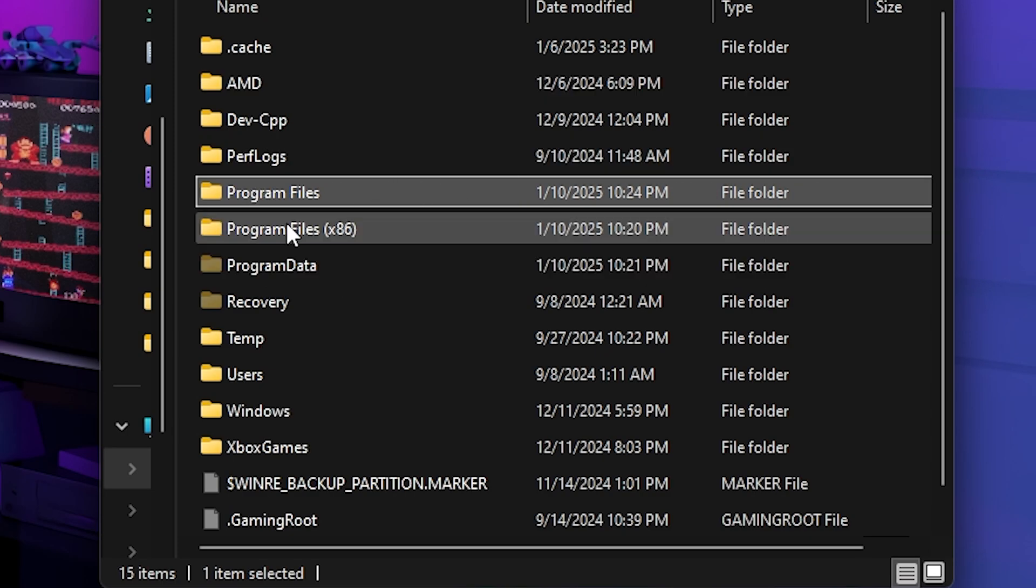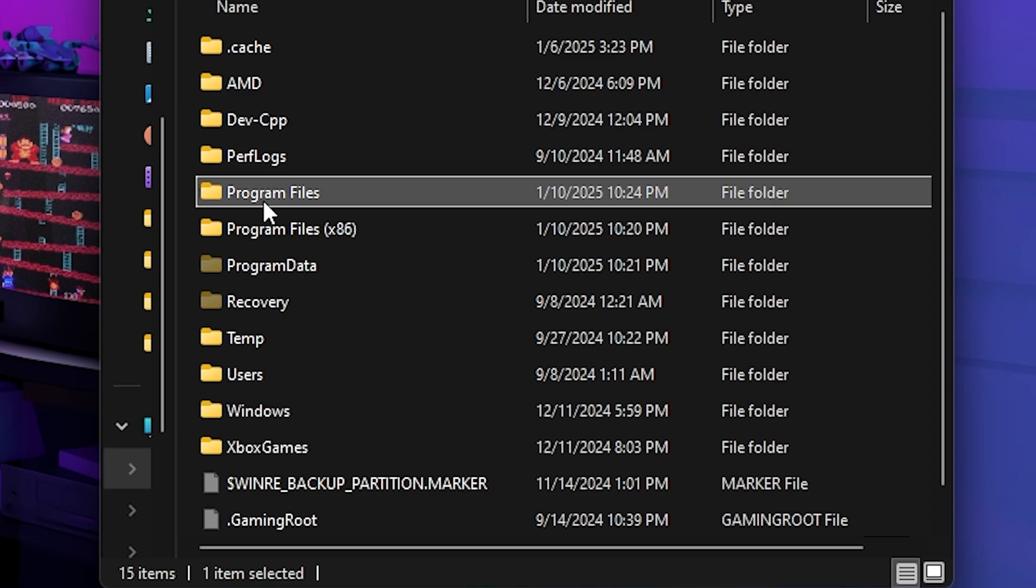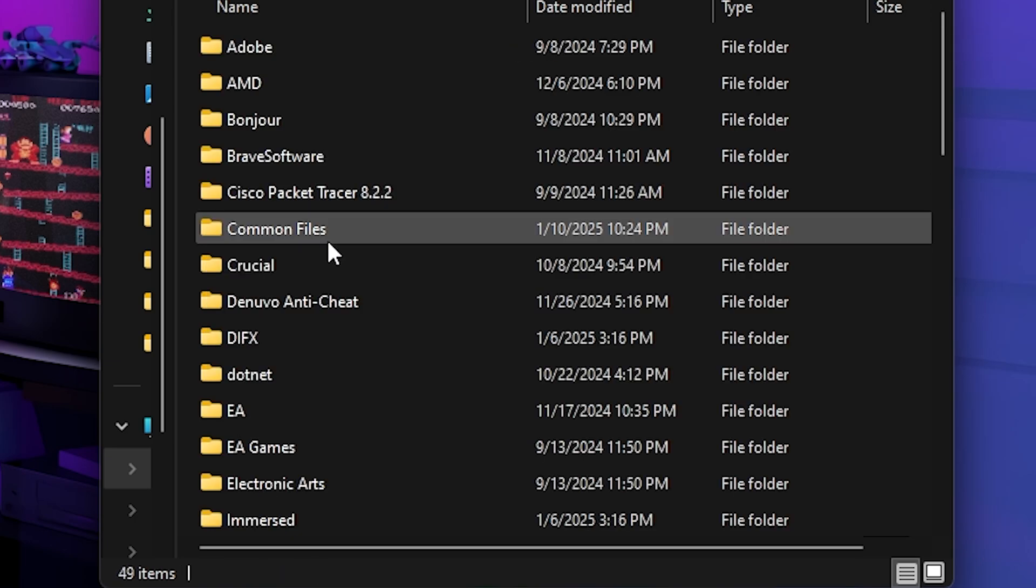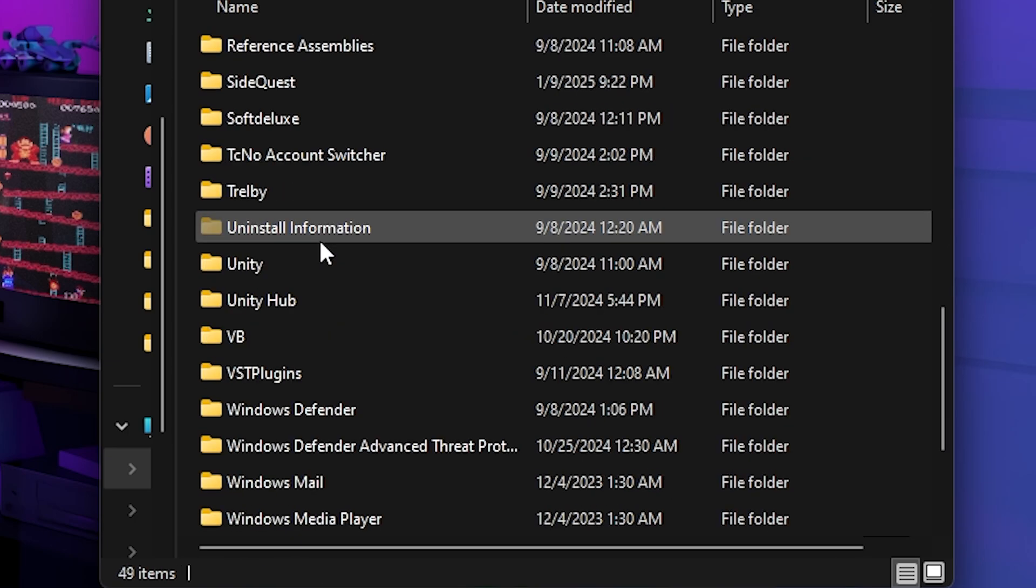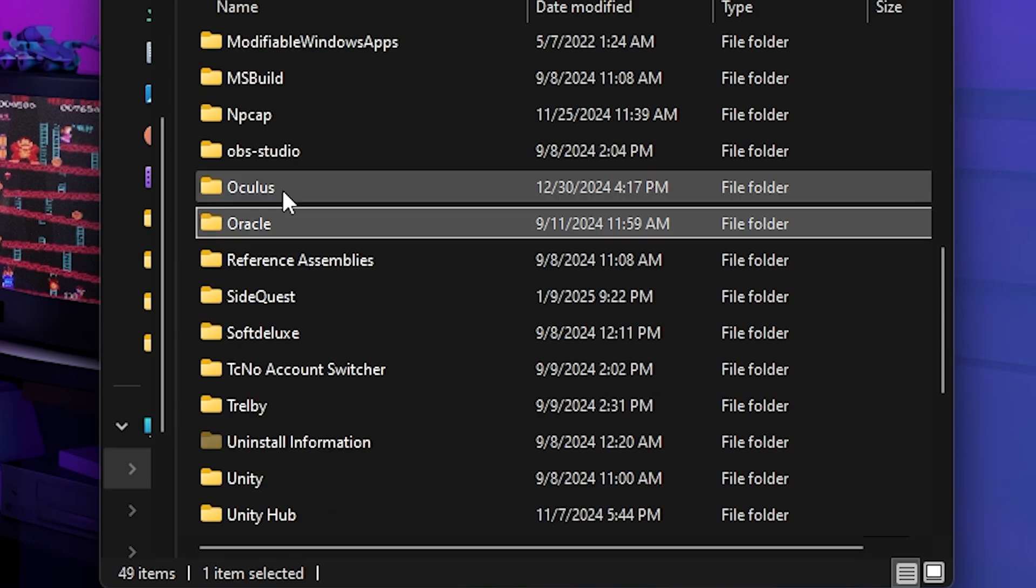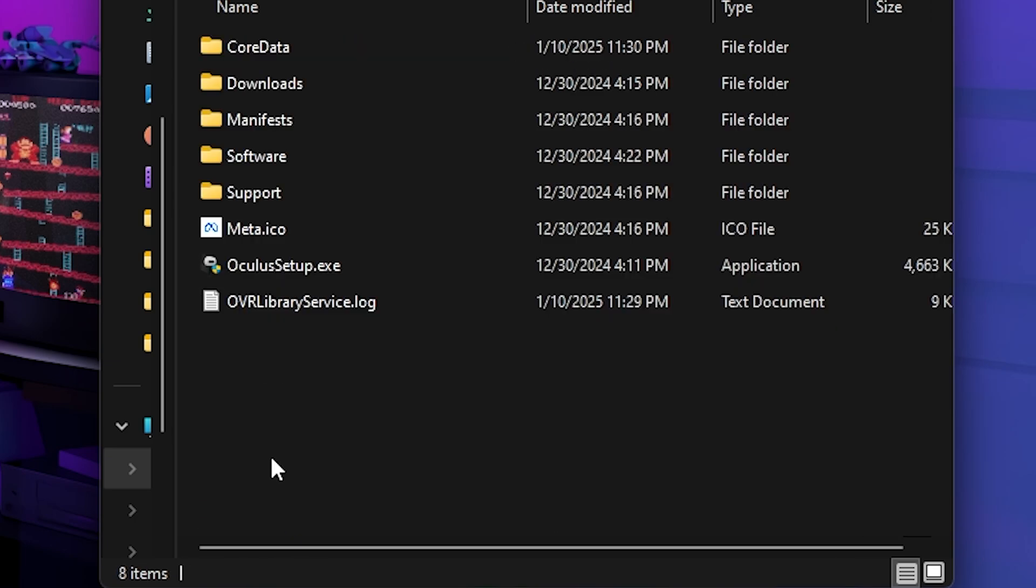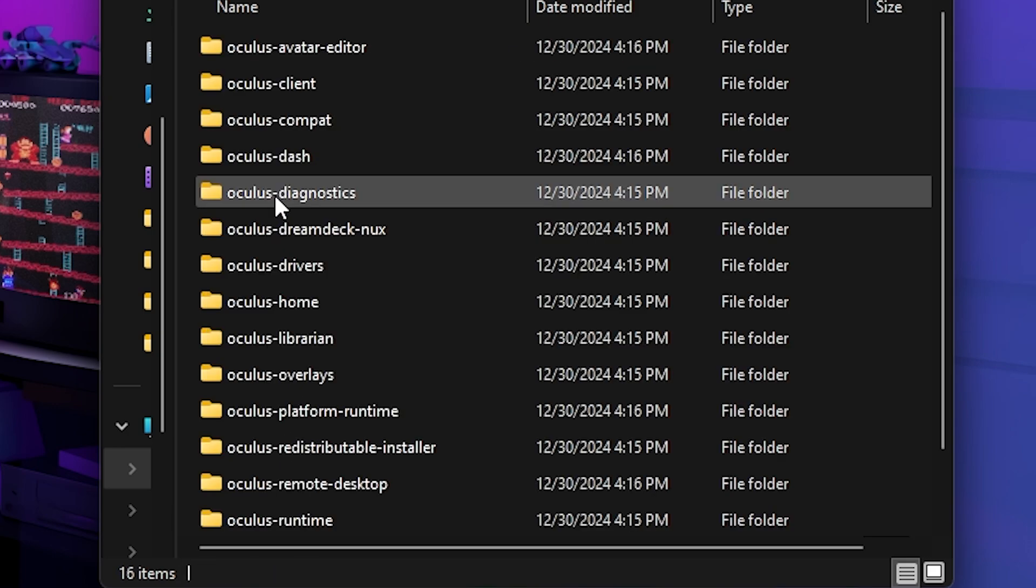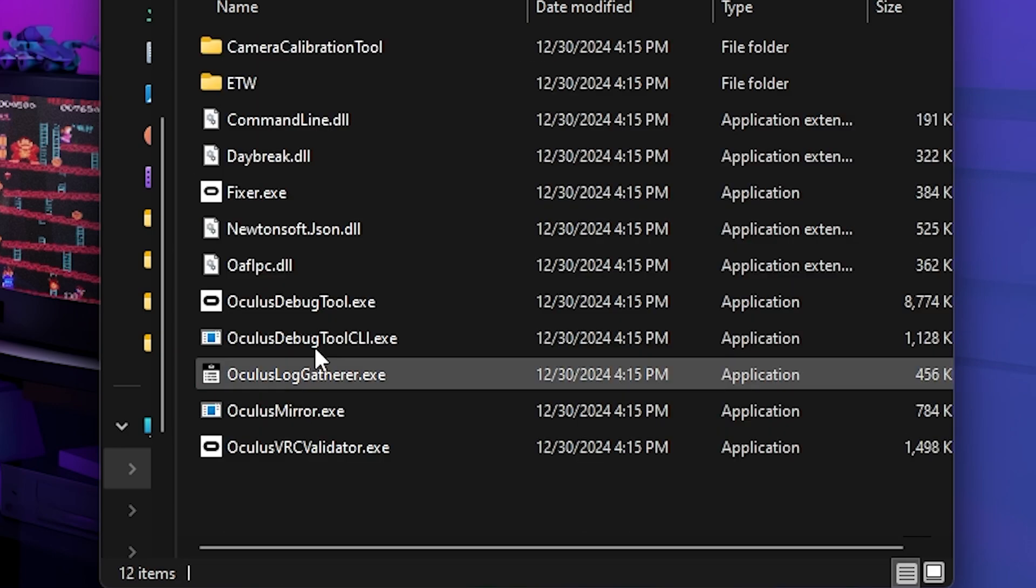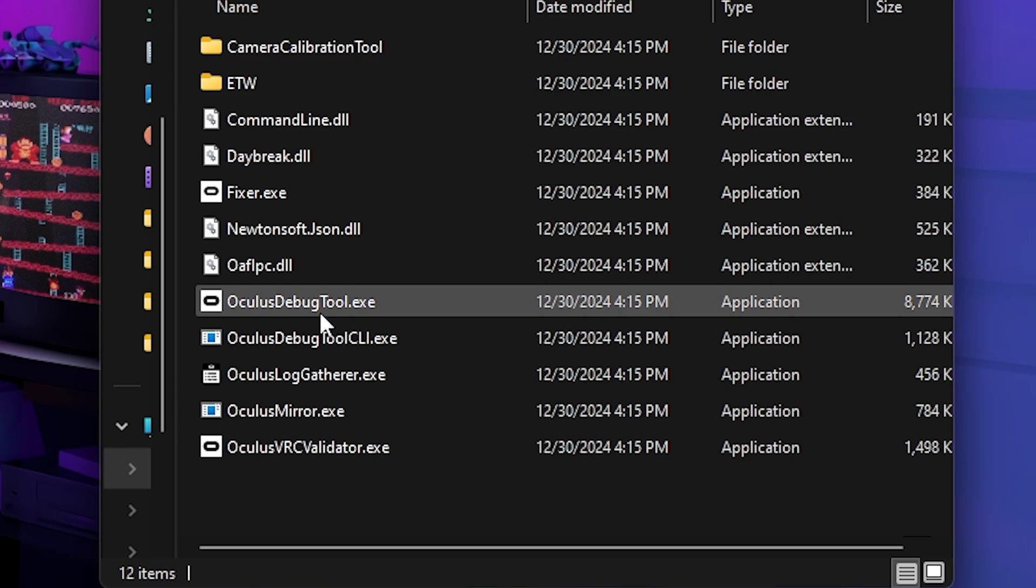So now all you want to do is you want to go to your file explorer and then go to program files and then scroll down until you find Oculus. Then once that's done, go to support and then Oculus diagnostics. And then you should see Oculus debug tool.